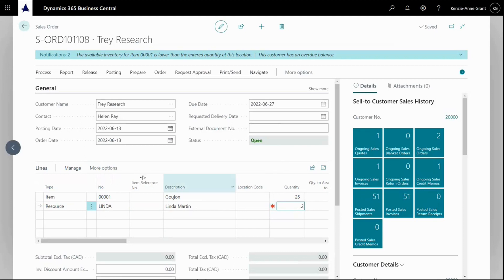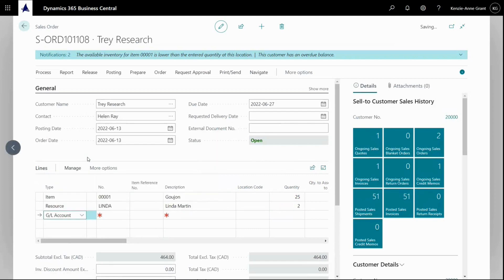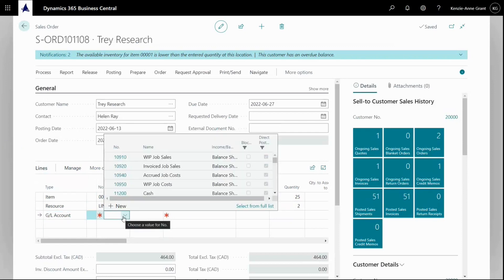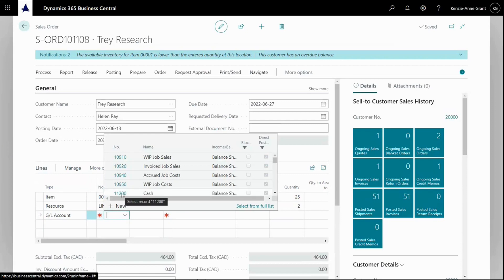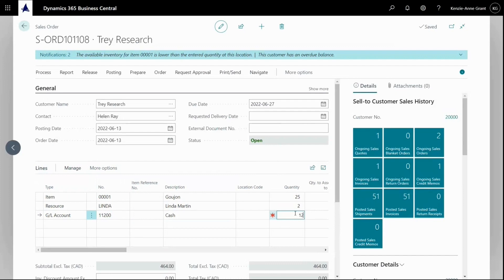Here I'm going to select GL account because I will charge the customer for some transportation as well. We'll go with cash, and the amount is 120.